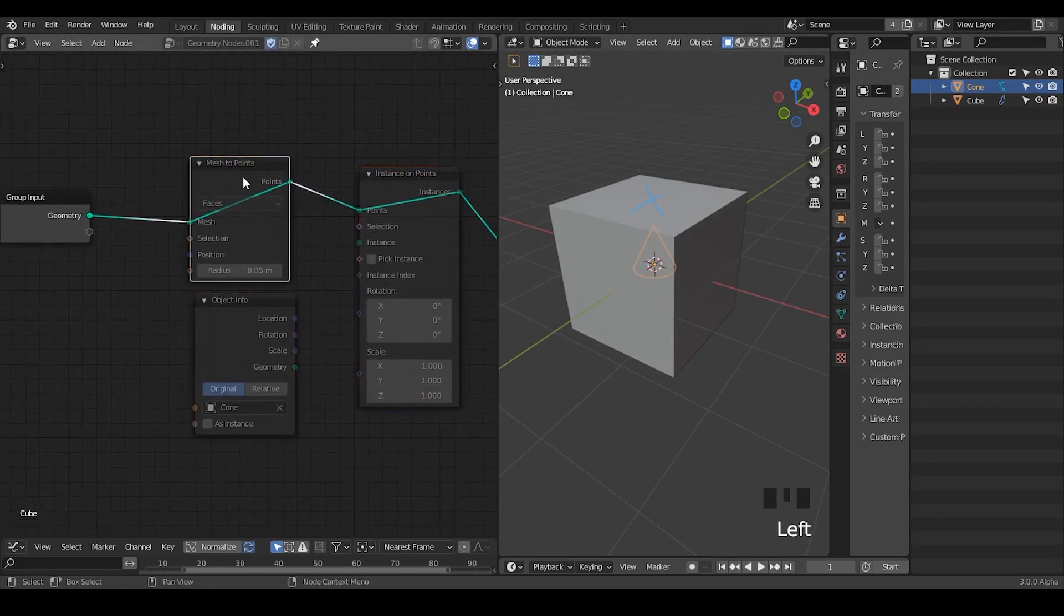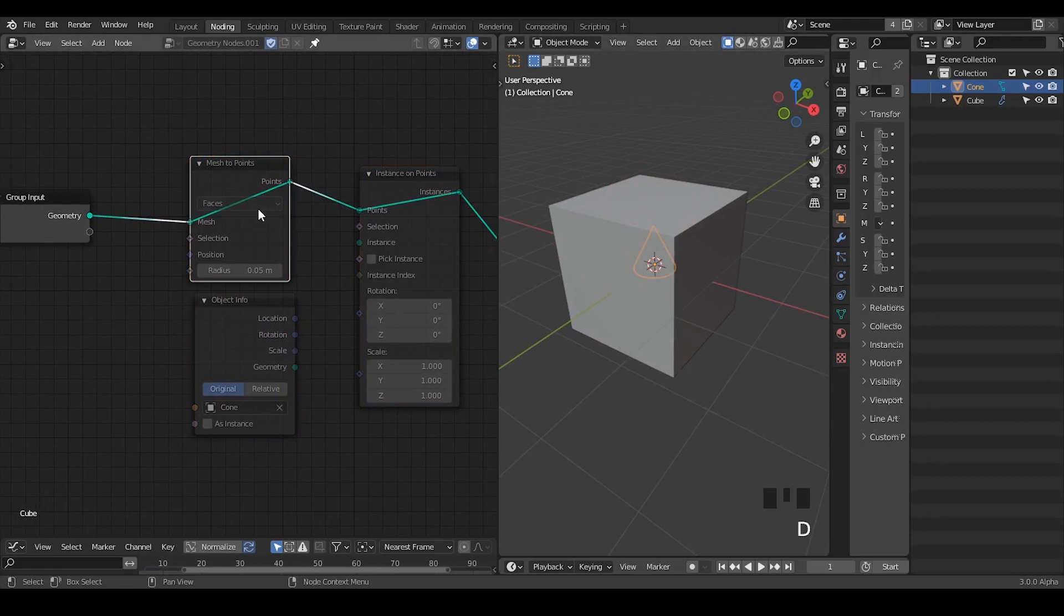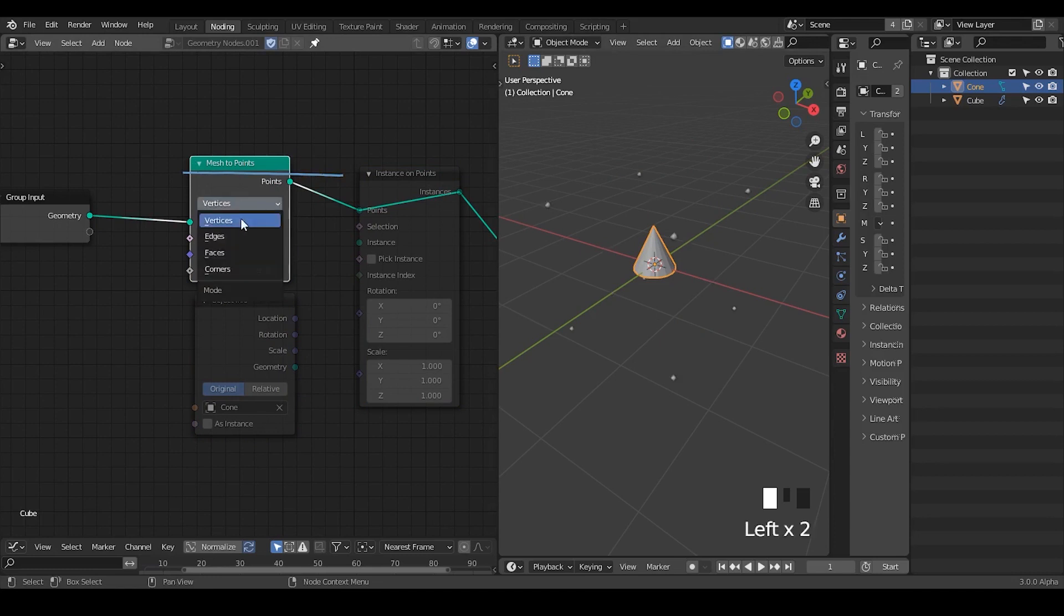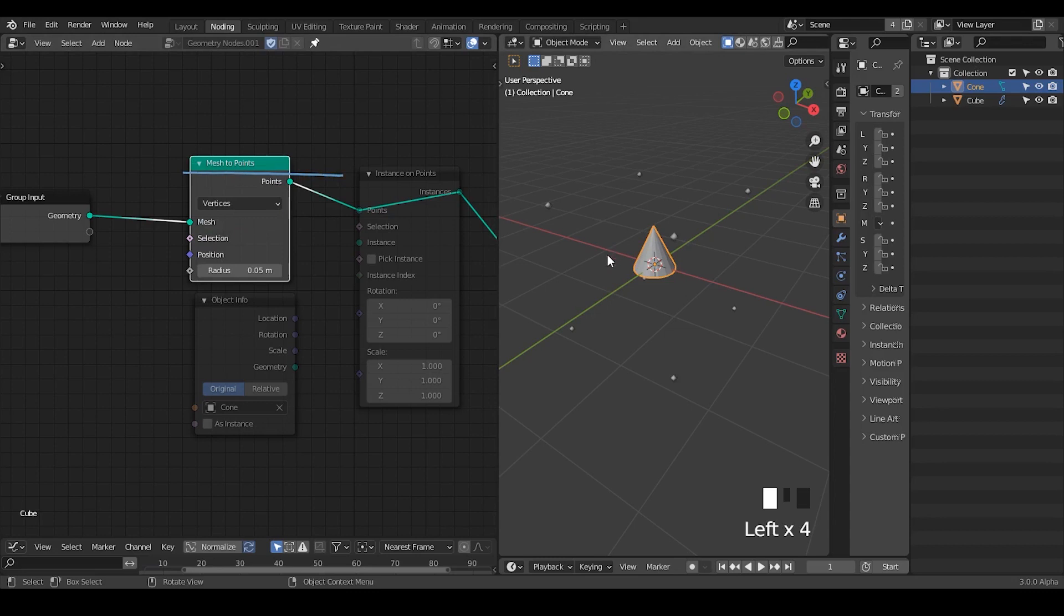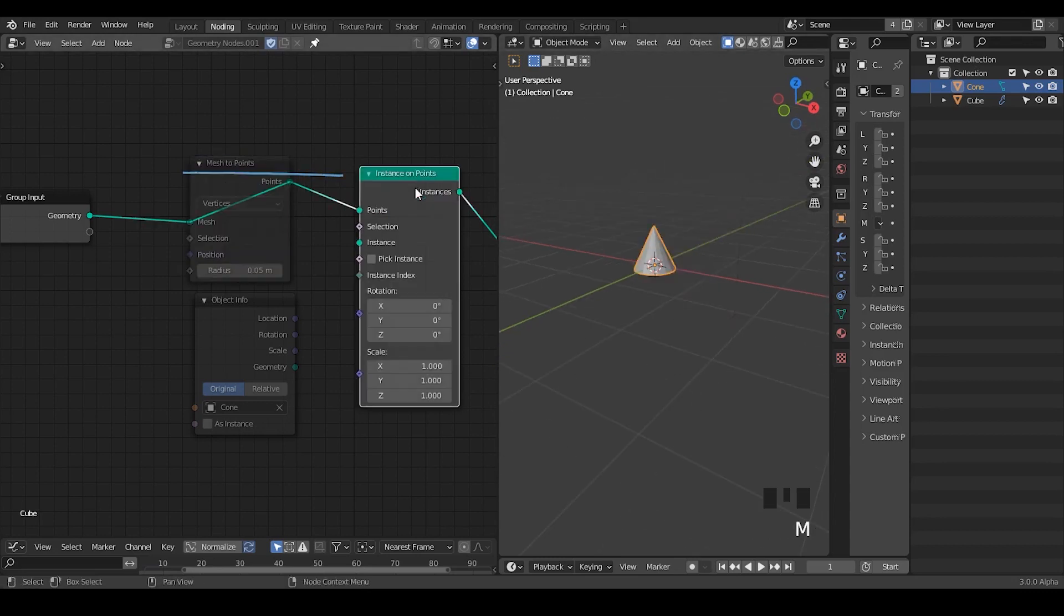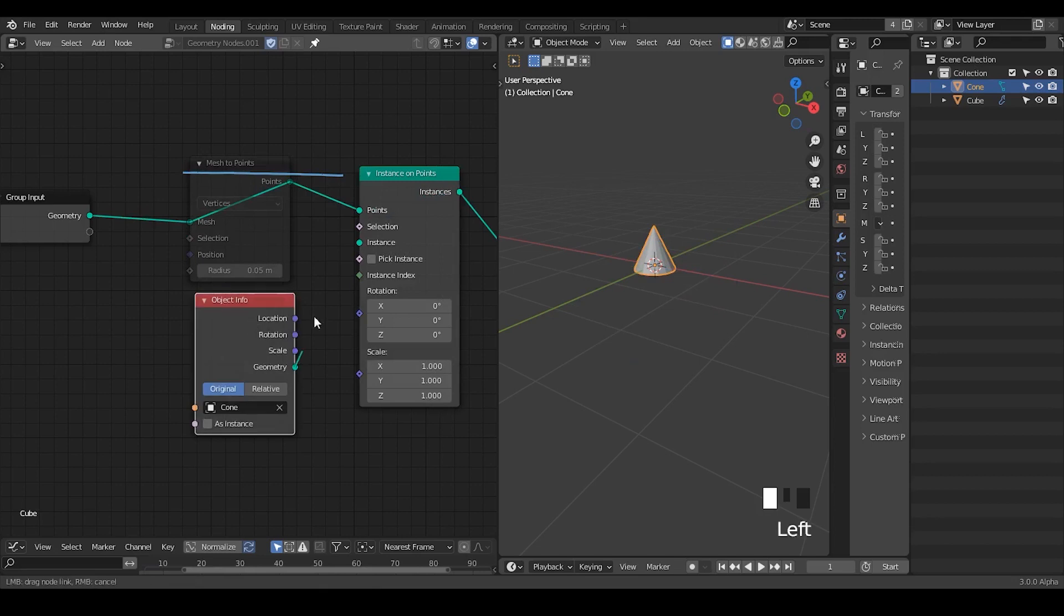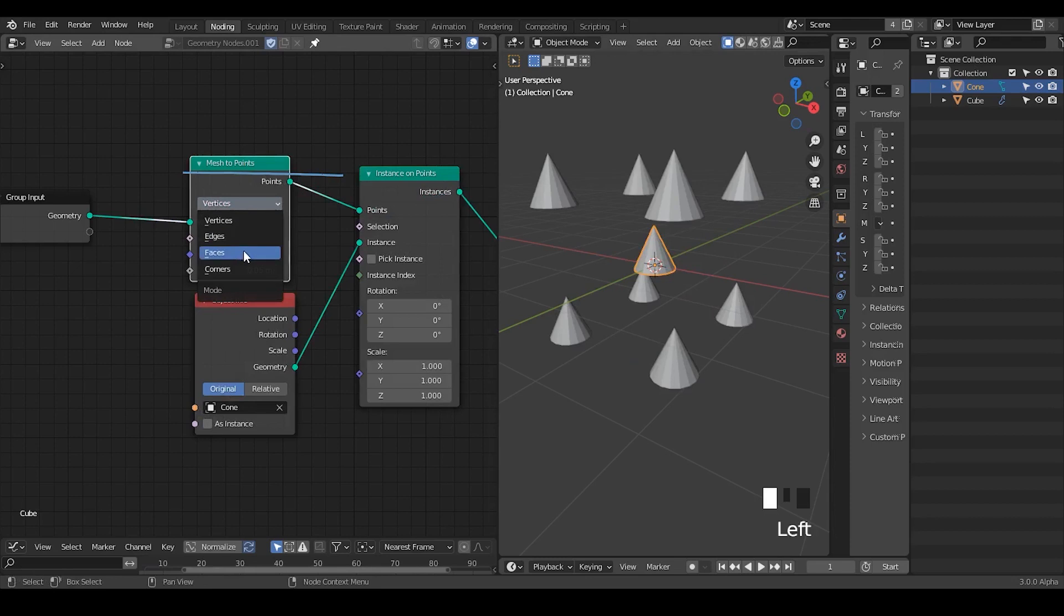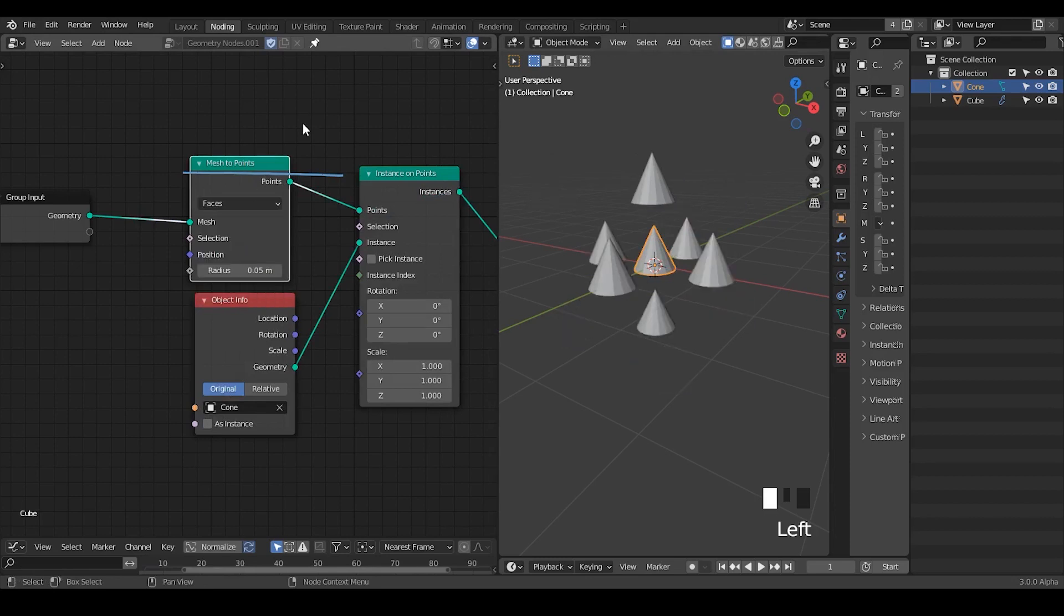The way I'm going to do that is first to convert to get the points within the polygon center with this mesh to points node. You can also distribute it to other places like the vertices, edges, and faces. But just know that if you're going to distribute on the vertices, then you do not need this node at all. You can directly do that with the instance on points.